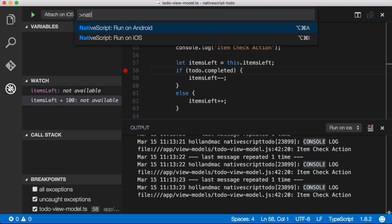That's the recently released NativeScript extension for VS Code and you can get it today directly from the VS Code extension gallery.